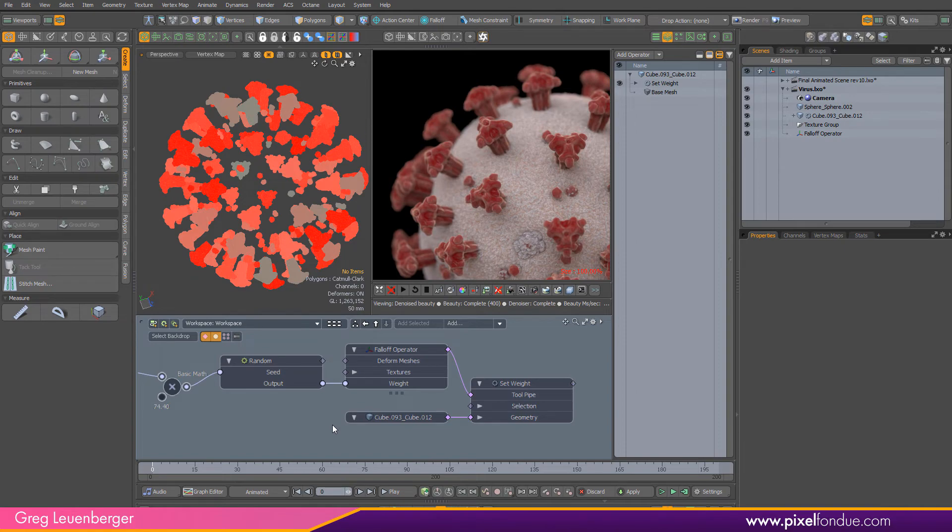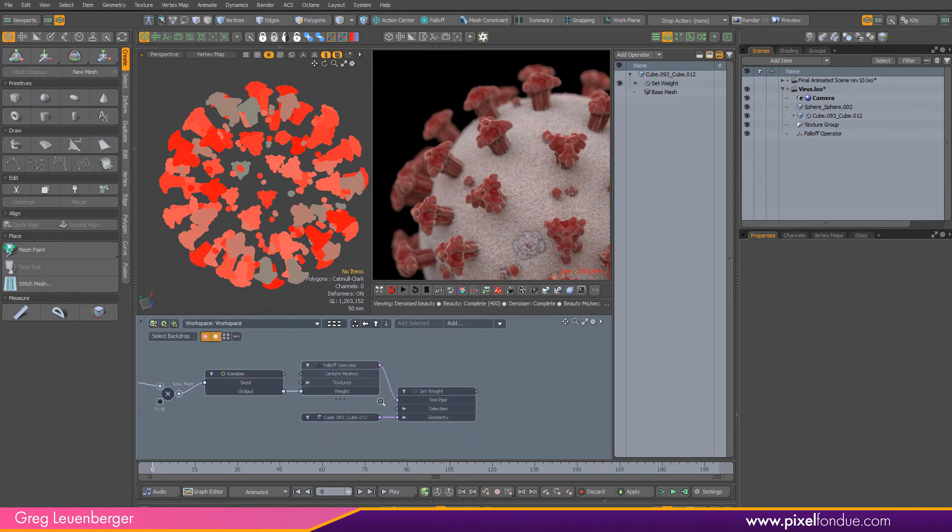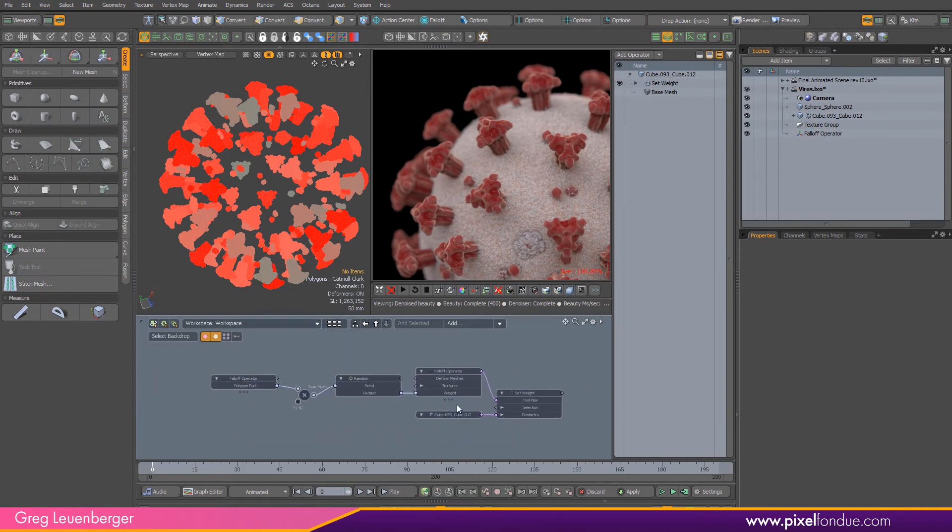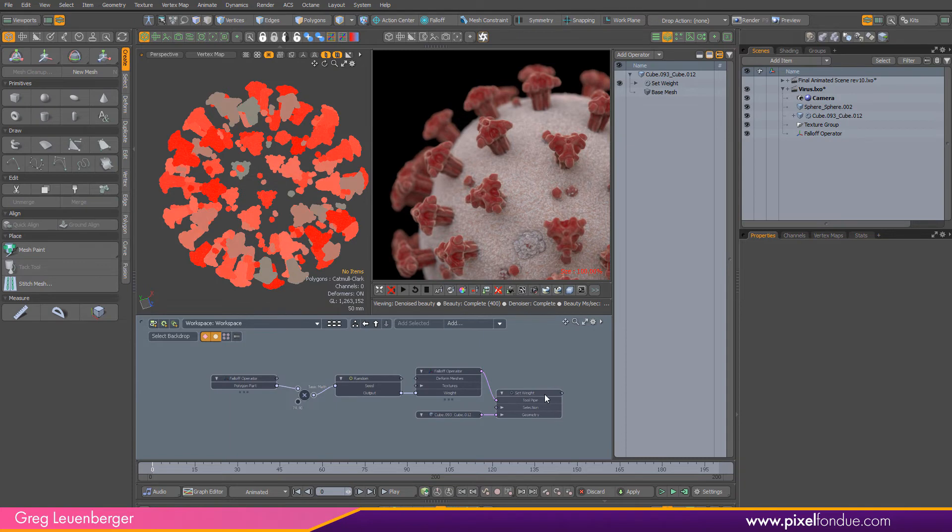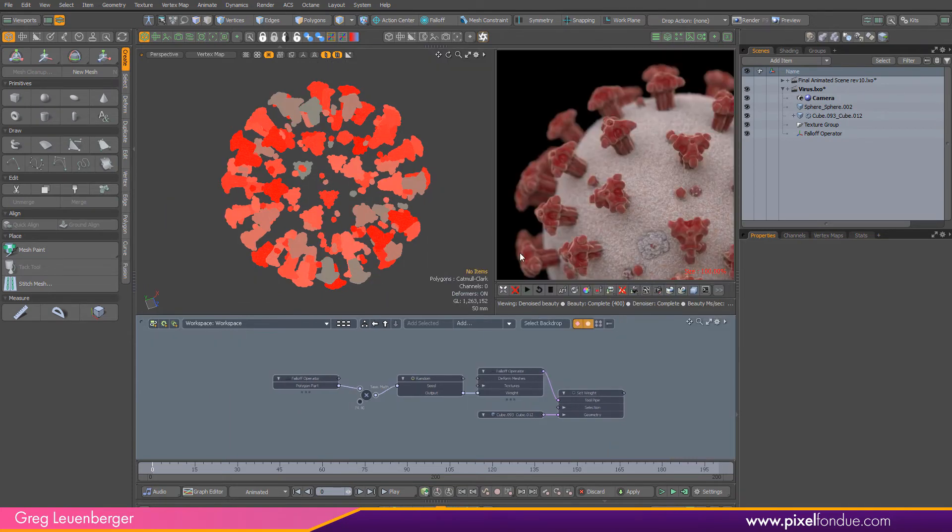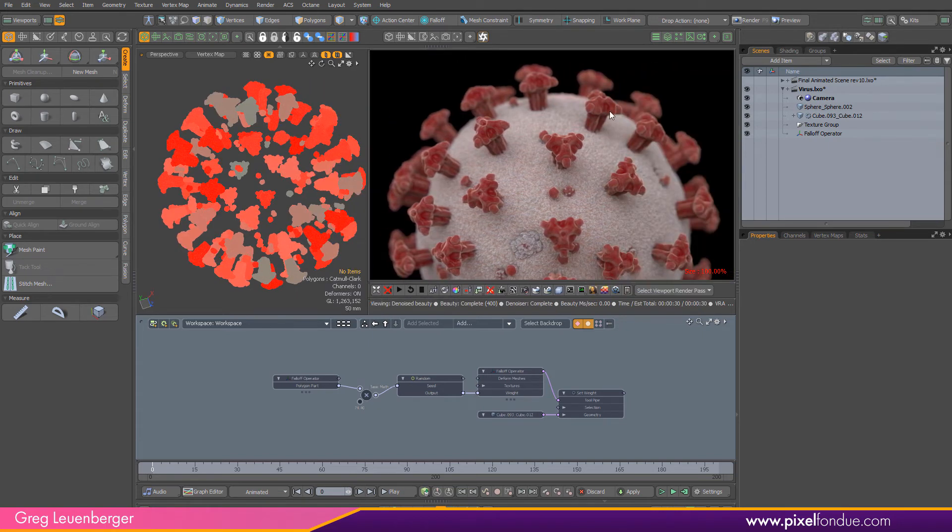That's all we really need to do on the Modo side in the schematic. We'll just use this in the octane graph to give us some random variation between each of these polygon parts.